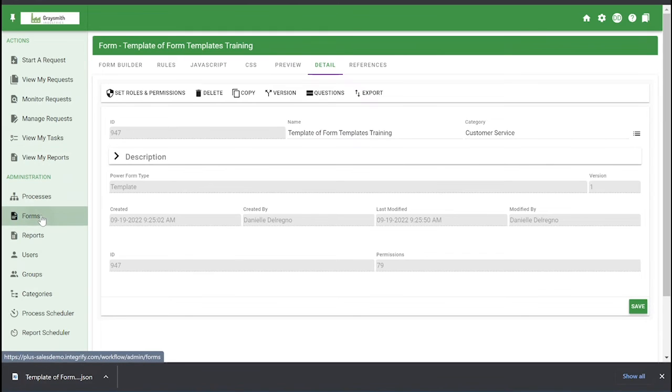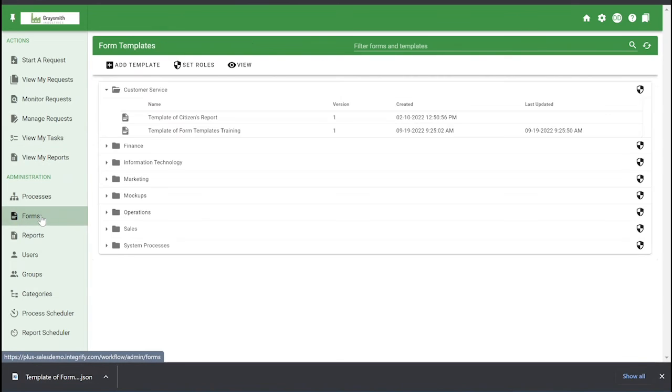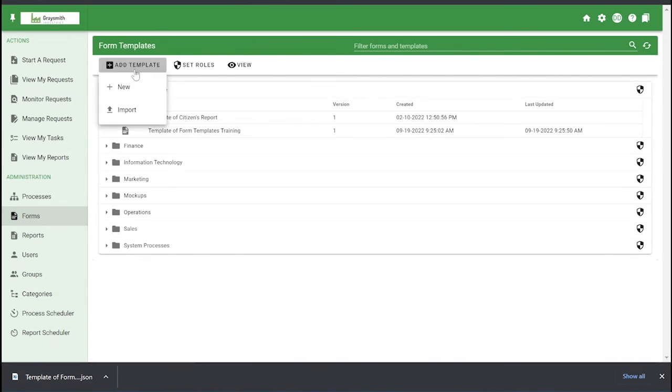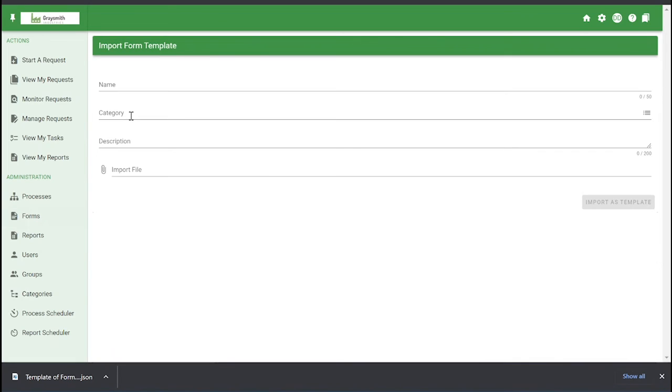And then how you'd be able to import a form template in the future is click add template and then import it here. You'll be able to choose the name, category, an optional description, and then upload that file here.